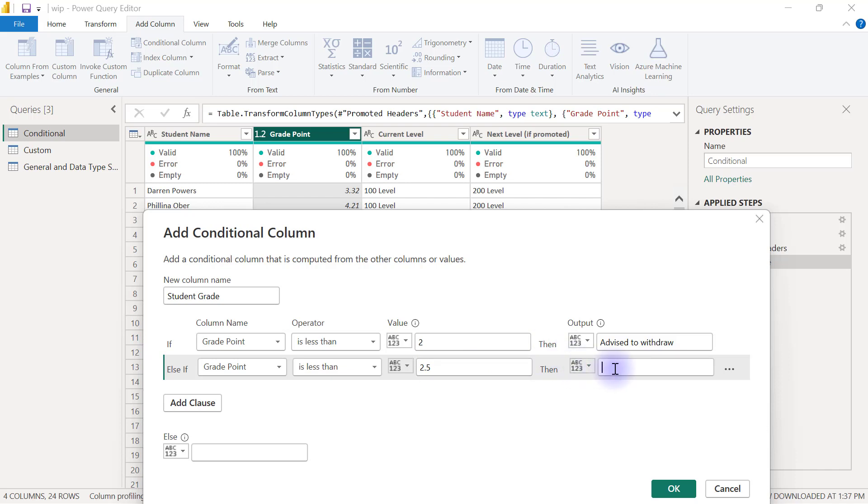then that is going to be classified as a failure. So I'm just going to type in here FAIL for fail.